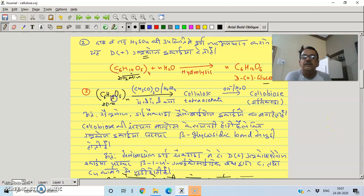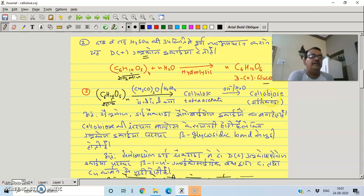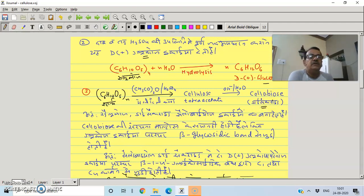Cellulose undergoes acetylation. The product is called cellulose tetraacetate. The basic repeating unit of cellulose is a disaccharide made up of two glucose units.